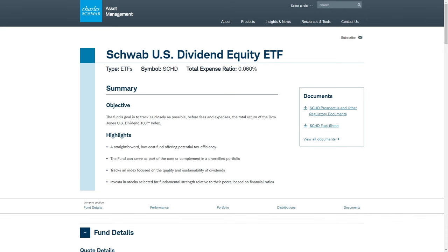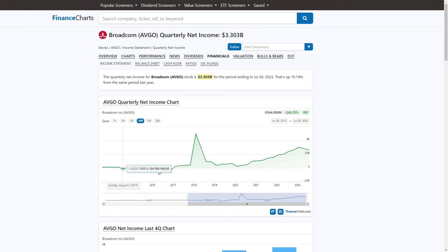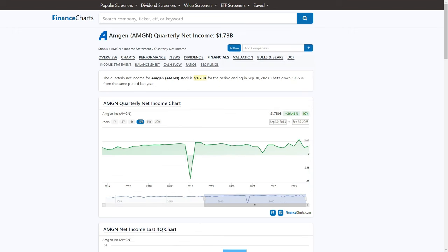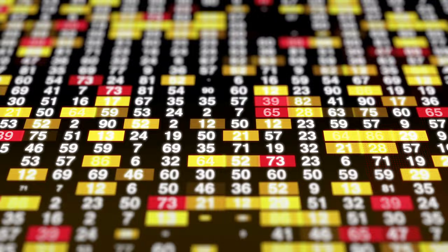I wanted to apply this strategy to one of my favorite ETFs, SCHD. I started at the top of the list and worked my way down. Broadcom: net income growth is 37%, cash flow growth is 42%, dividend growth is 35% — wow, that's really high. Next is Amgen: net income growth is 2.4%, not that great; cash flow growth is 4.3%, dividend growth is 16%. And this got old really fast. I hate busy work — why would I give myself days worth of mind-numbing data collection?